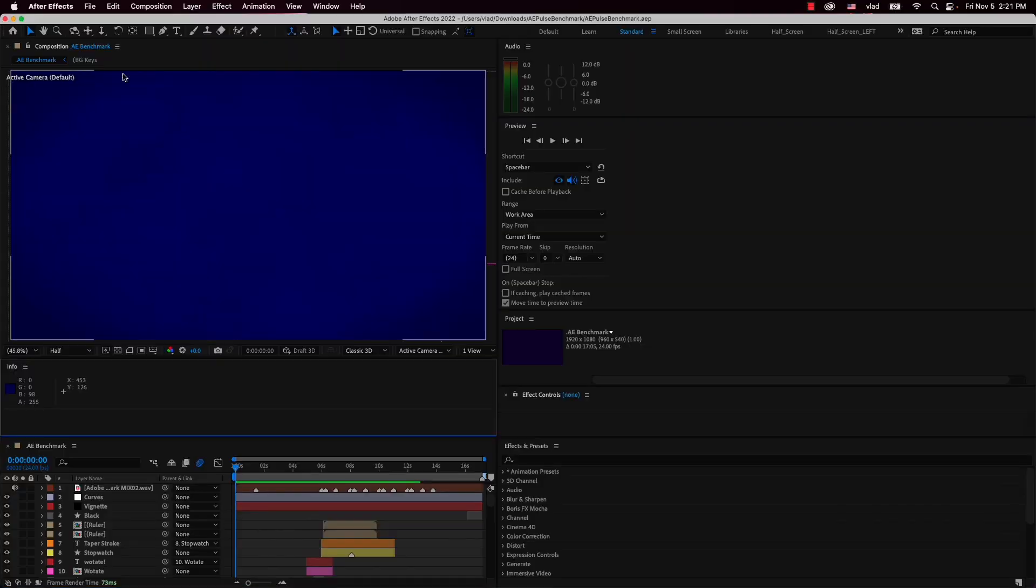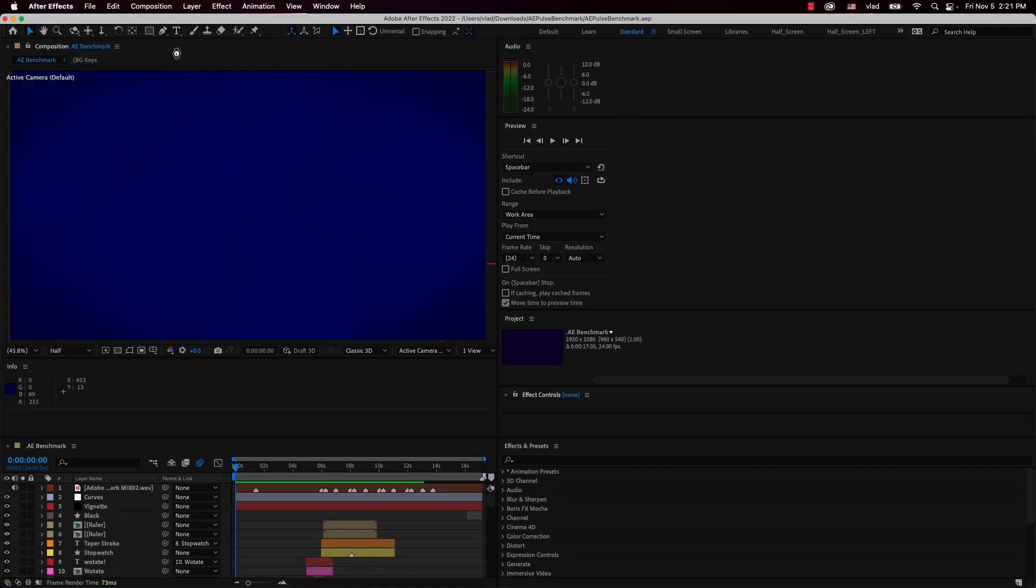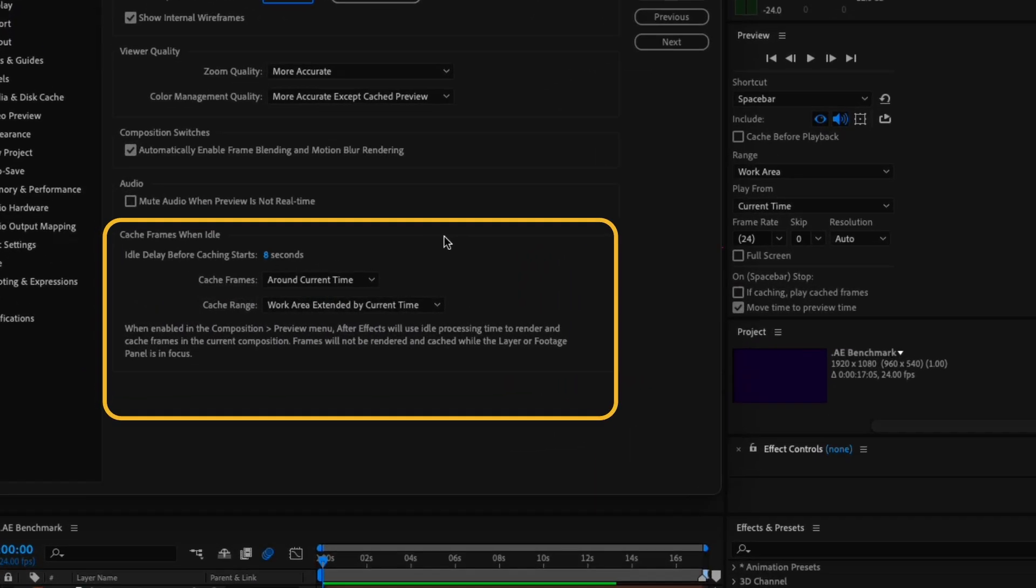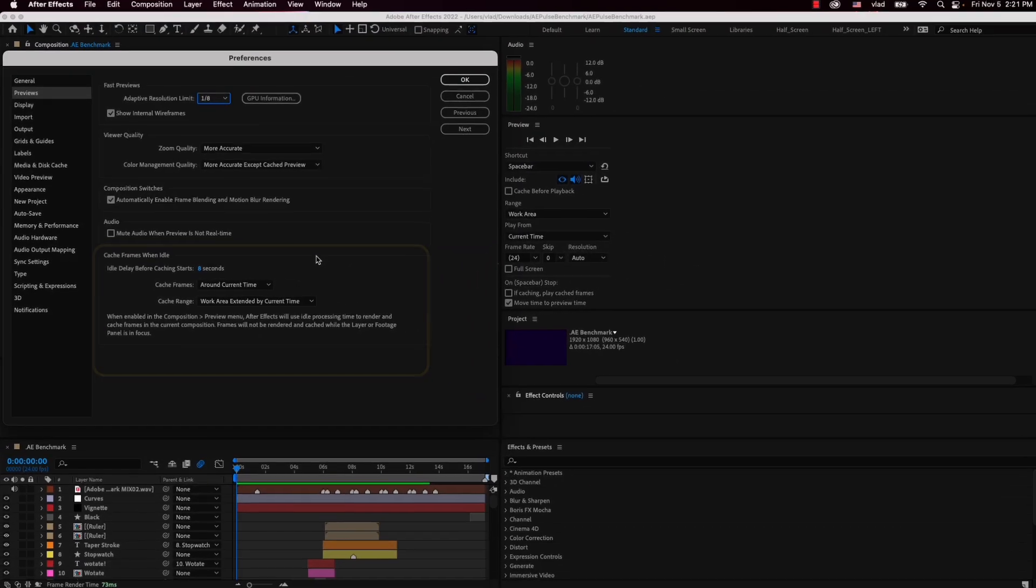For this test, I will use the 2022 version of After Effects because this version has a new feature called Cache Frames When Idle which uses idle processing time to render cache frames in the current composition. So that means that After Effects will automatically cache all the frames when we're not using the program and we can then preview our project without having any drop frames.